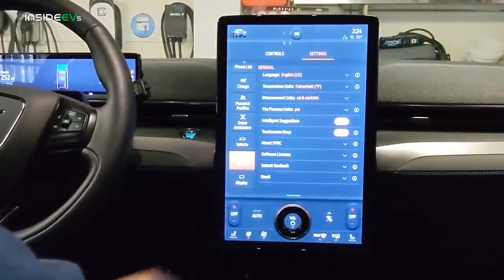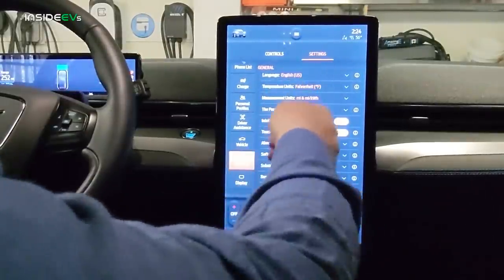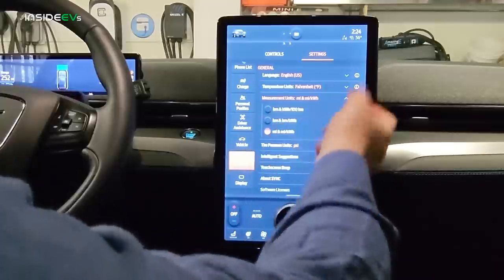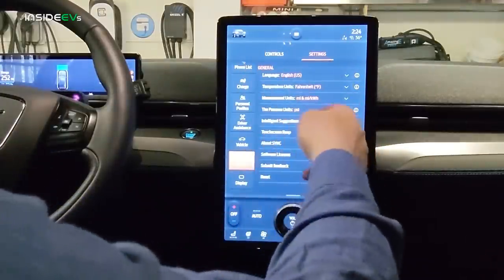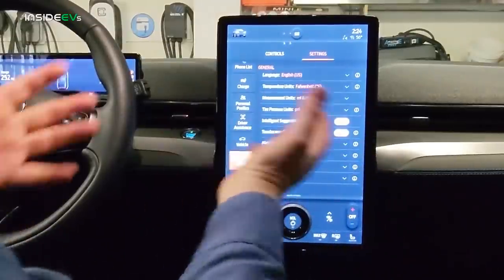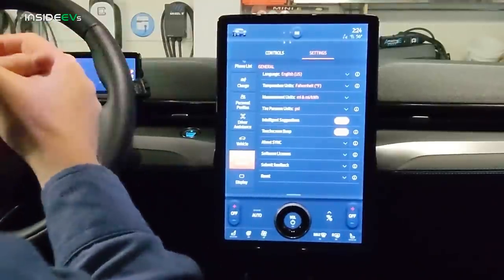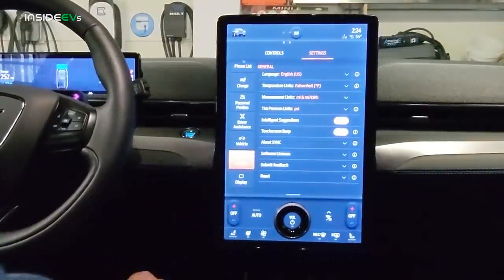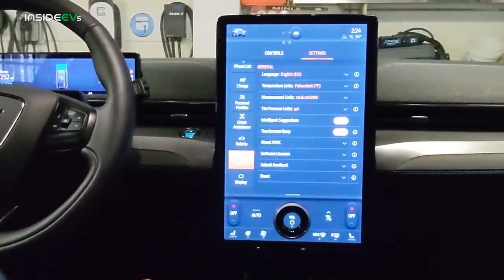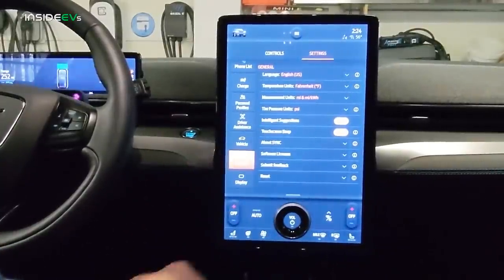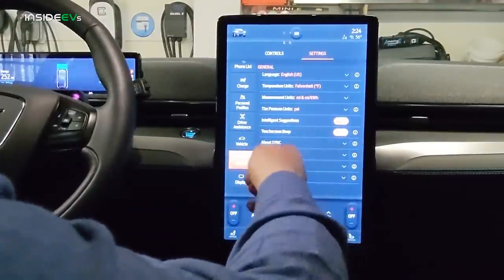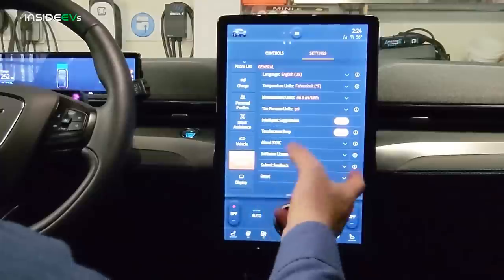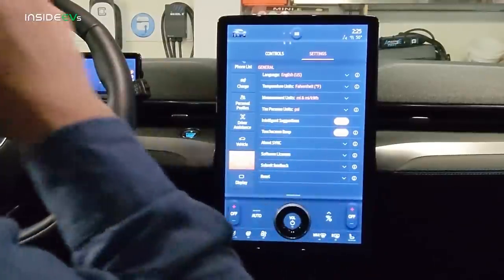Under General settings, you can set language, units — Fahrenheit, miles, and miles per kilowatt hour. You can change this to kilometers and kilometers per kilowatt hour, or kilowatt hours per 100 kilometers. Most people in the US use miles per kilowatt hour; in Europe, kilowatt hours per 100 kilometers is more popular. You can also set tire pressure to PSI. The touchscreen beep, about sync software licenses, and submit feedback are also found here.